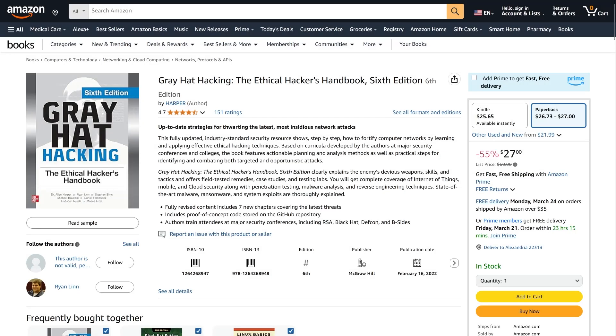Next up is Grey Hat Hacking, The Ethical Hackers Handbook by Alan Harper, which is a great resource for diving deeper into ethical hacking techniques. It covers a wide range of topics from reverse engineering to web application hacking and so much more stuff. It's absolutely perfect for those who want to understand the ethical hacker's mindset and how to use offensive techniques for defensive purposes. So, definitely check this book out.